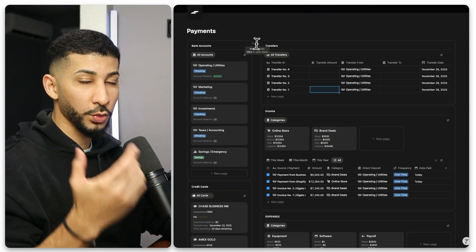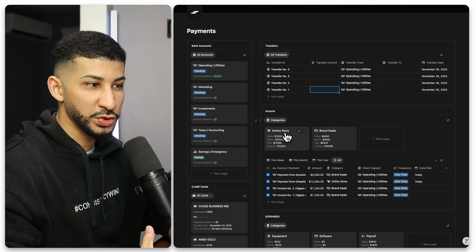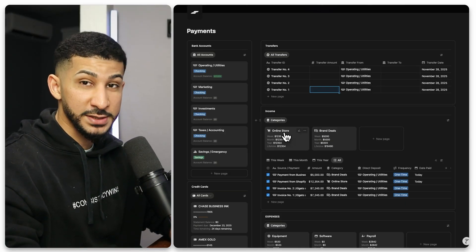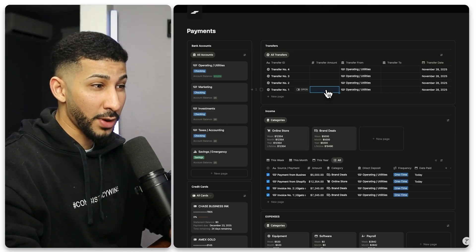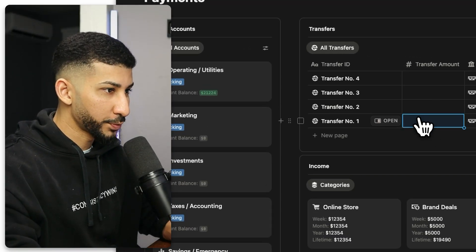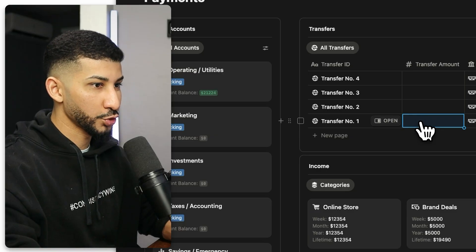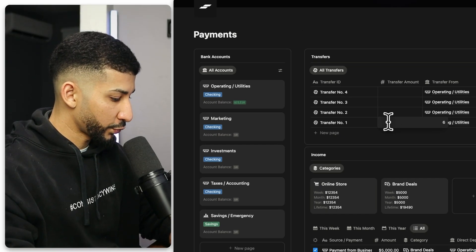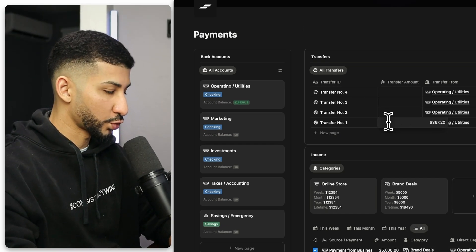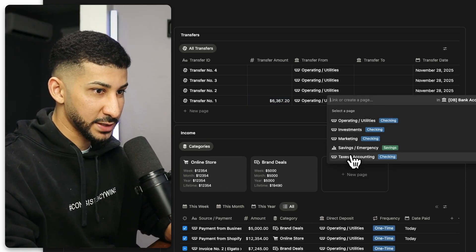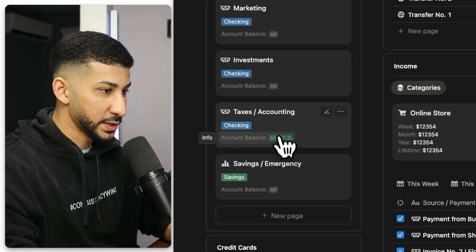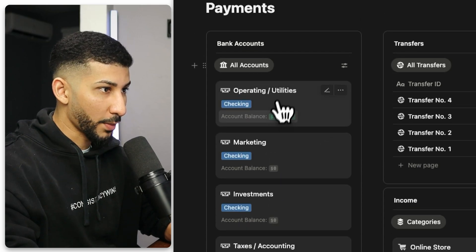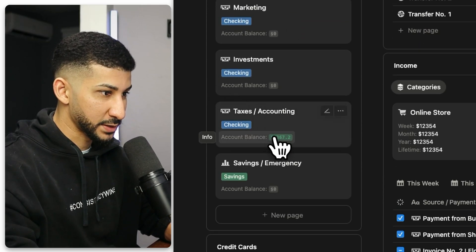Usually when you work with an accountant, they usually advise to take a 30% of your income and set it aside for taxes because you never know how much money you're going to end up paying anyway. So a 30% of $21,224, that is $6,367.20. And I'm going to select the taxes and accounting bank account. And now you'll see that the balance has now been updated on the operating and utilities account and the taxes account.